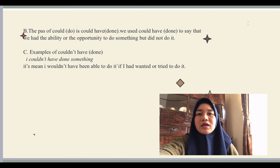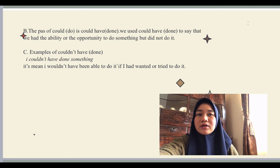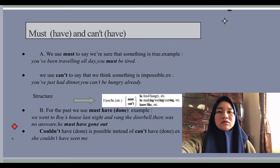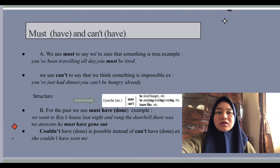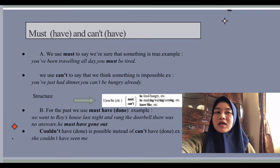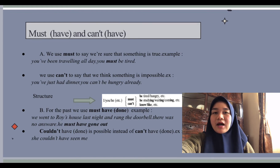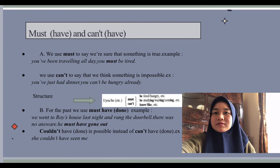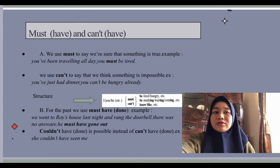'Couldn't have done something' means I wouldn't have been able to do it even if I had wanted or tried. The next modal verb is 'must' and 'can't.' We use 'must' to say we are sure that something is true. For example: 'You have been traveling all day — you must be tired,' meaning I'm sure you are tired. Another example: 'Your exams are next week — you must be studying very hard right now,' meaning I'm sure you are studying.